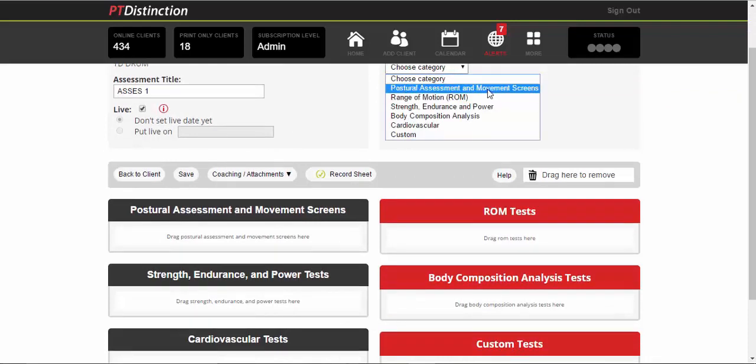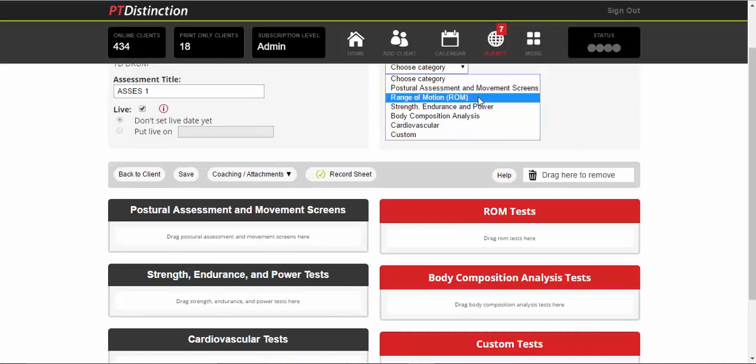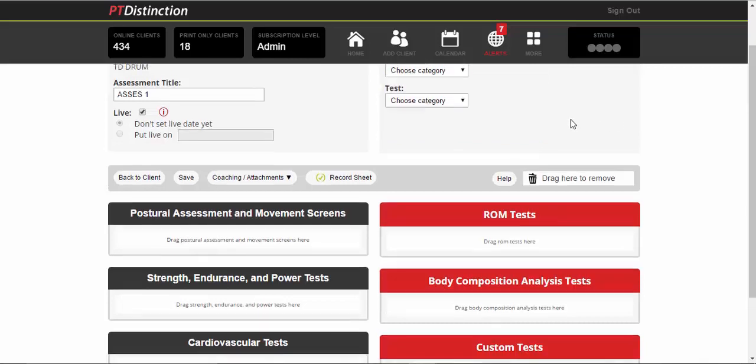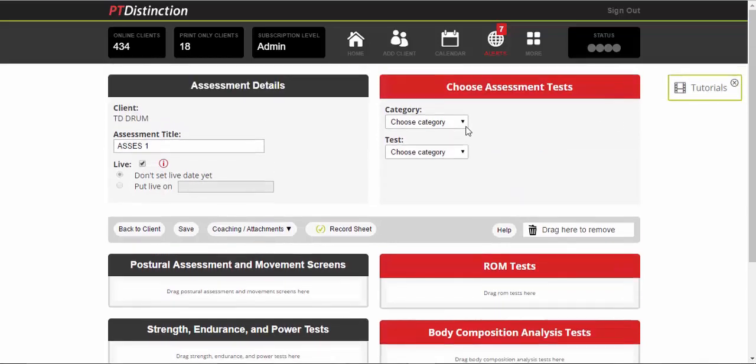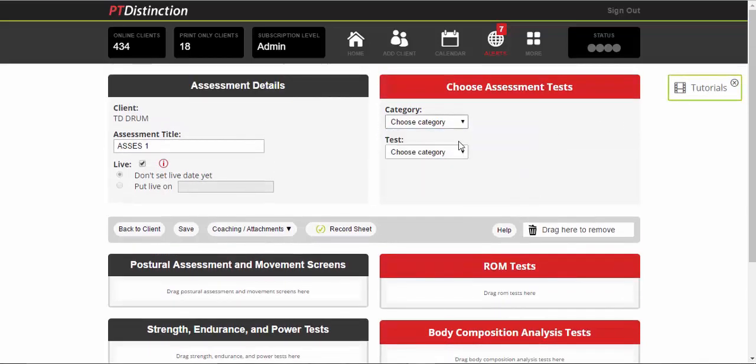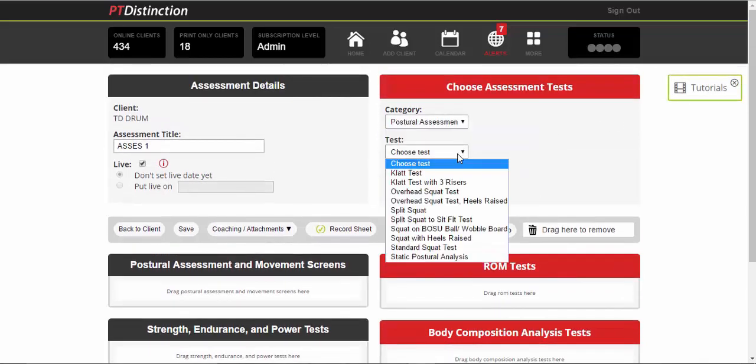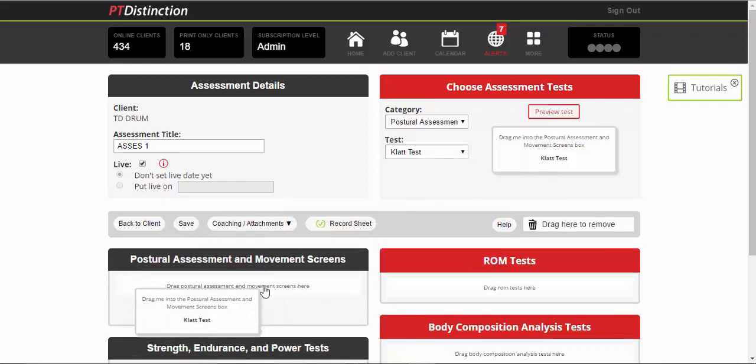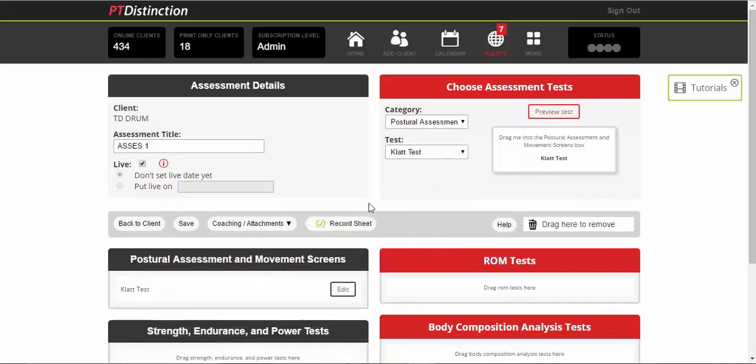And you can choose the category. We have postural assessment and movement screens, range of motion testing, strength, endurance and power, body composition analysis, cardiovascular testing and any custom tests that you want to add yourself. So for now, I'll just drop in a quick clap test, drag it and drop it, put it into the right category and you just build your assessment like that.